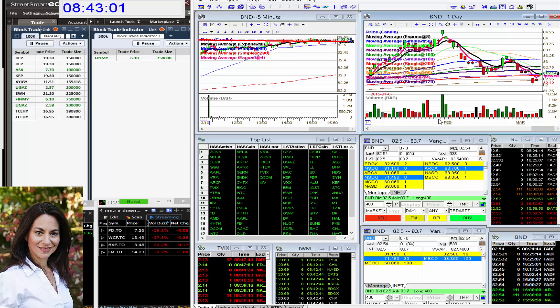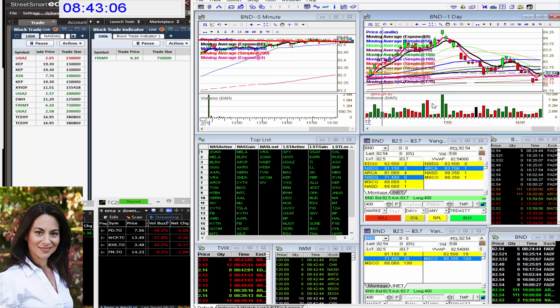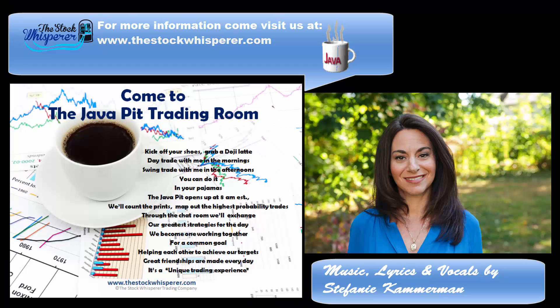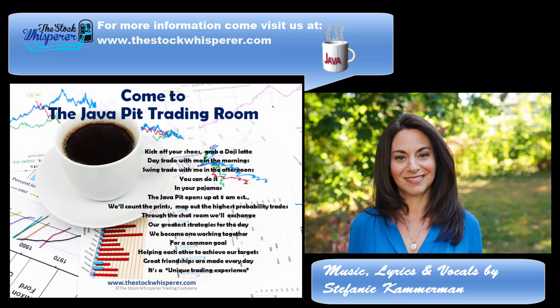So come watch me trade these stocks and so many more along with my amazing traders at the Java Pit Trading Room. www.thestockwhisperer.com. Happy trading, everybody.